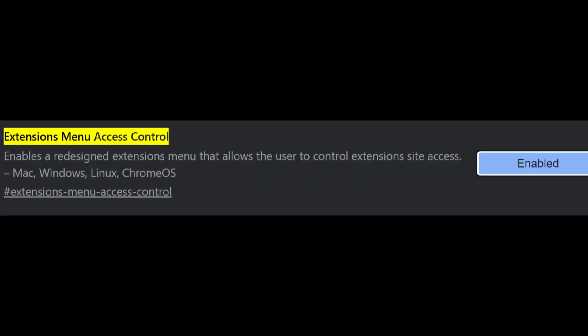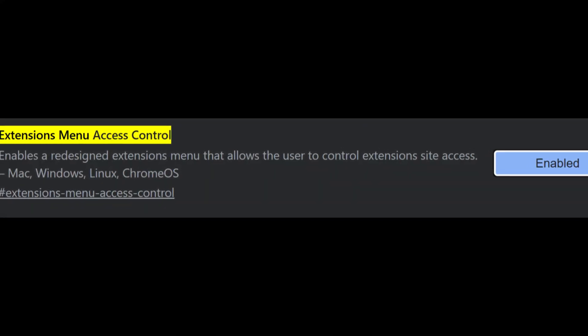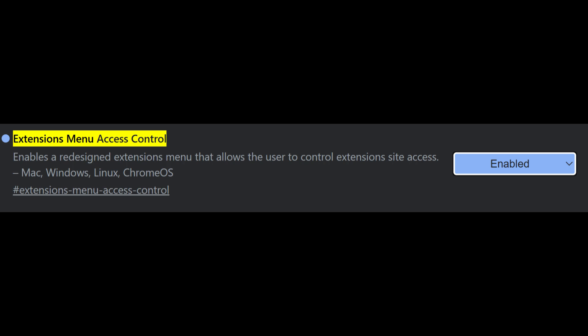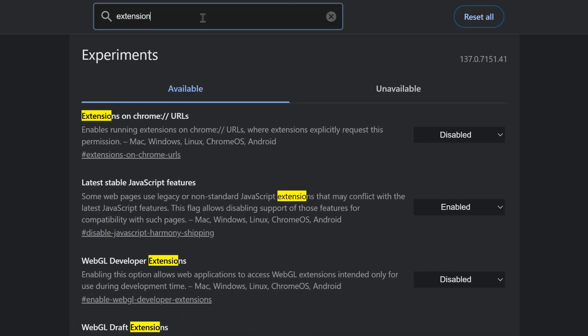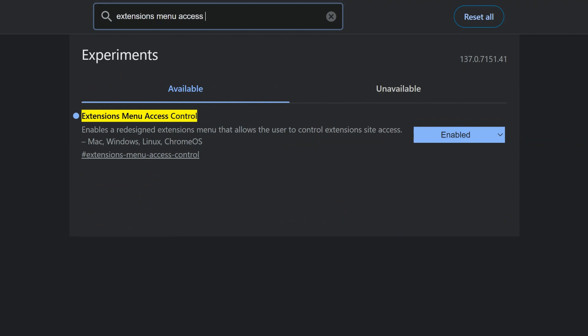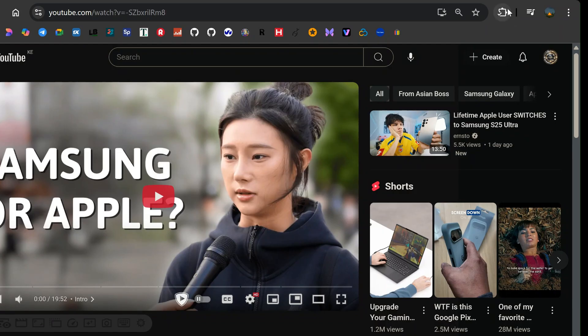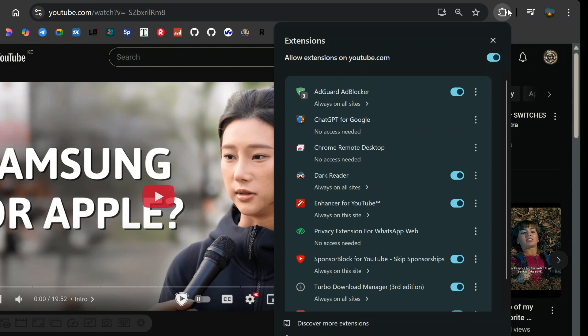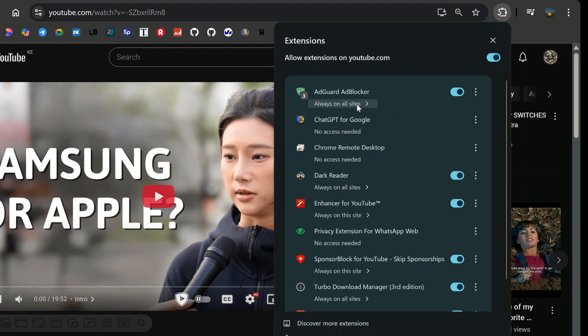The first one is Extensions Menu Access Control. This flag completely overhauls how Chrome manages extension permissions. By enabling it, you'll see a new, cleaner Extensions menu. It clearly indicates which extensions have access to the site you're visiting and allows you to toggle their access on the spot.